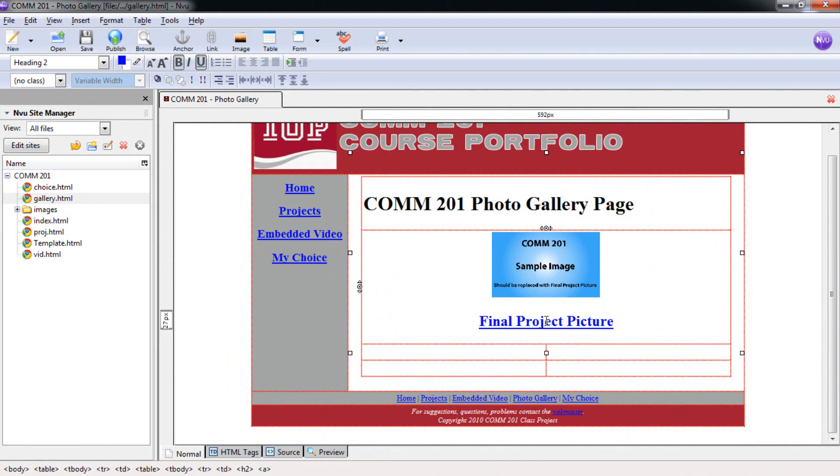Okay, after we have the final project picture in place, we're going to go ahead and put in picture one here.